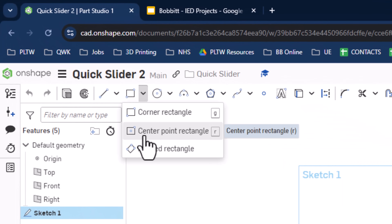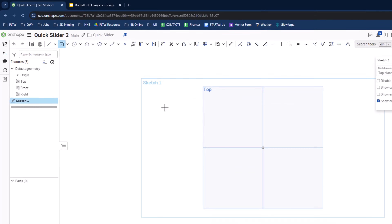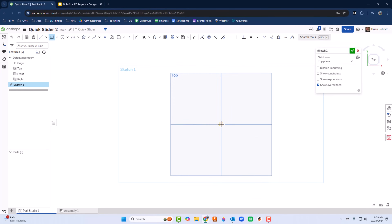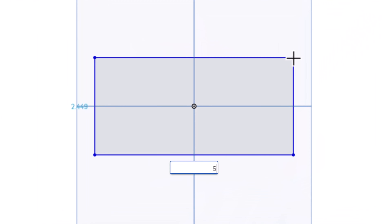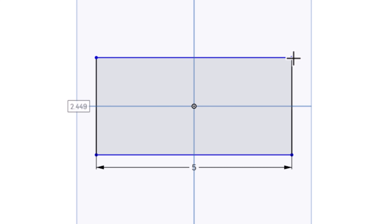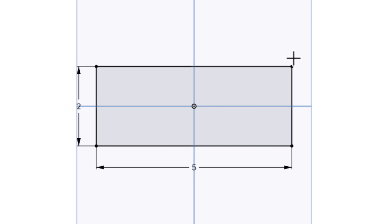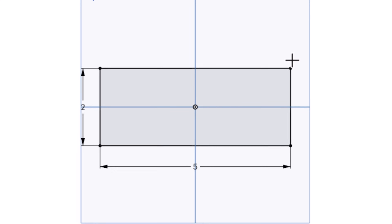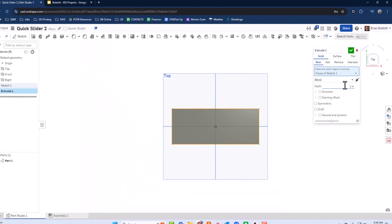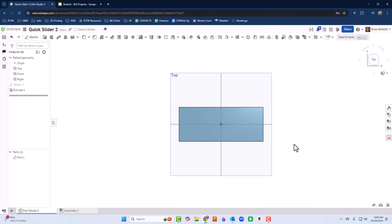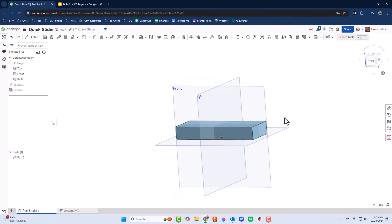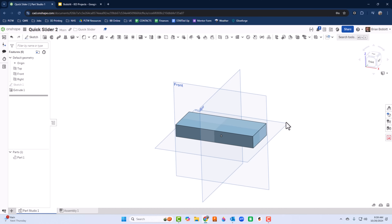I'll use the center-point rectangle. I'll make it 5 long — press Enter — then press 2 to make it 2 by 5. Then Shift+E to extrude, and let's make the depth 0.75. I'll rotate that — that's how we'll start the base.